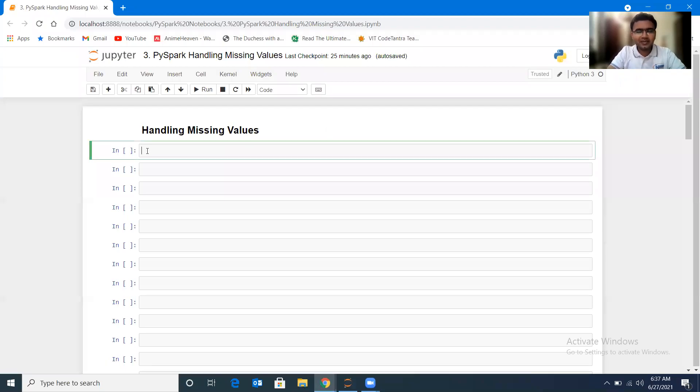Hello everyone, it's inspiring to see you back again. This is tutorial 5 on handling missing values with PySpark. Let us begin.